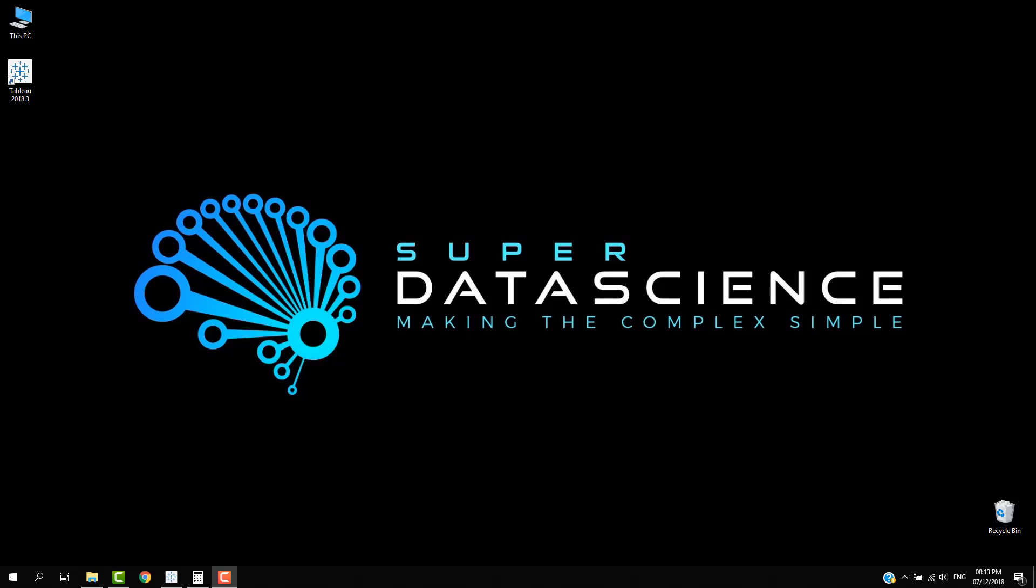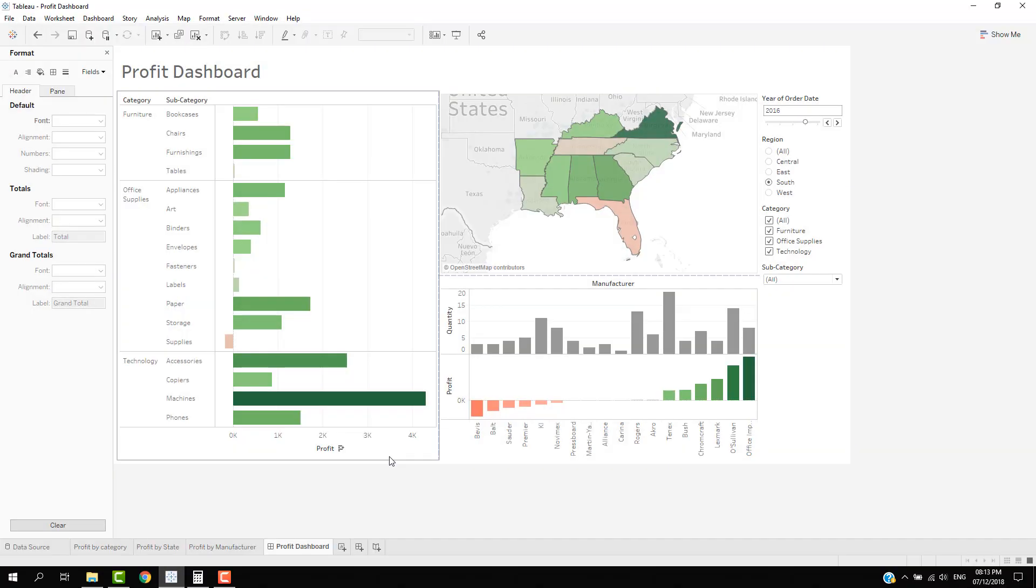Good day and welcome back to the Super Data Science YouTube channel. We again have a Tableau episode for you. Today we will be looking at creating mini charts, or as you can call it, a panel chart. Now firstly, let's have a quick look. We've built the profit dashboard before.